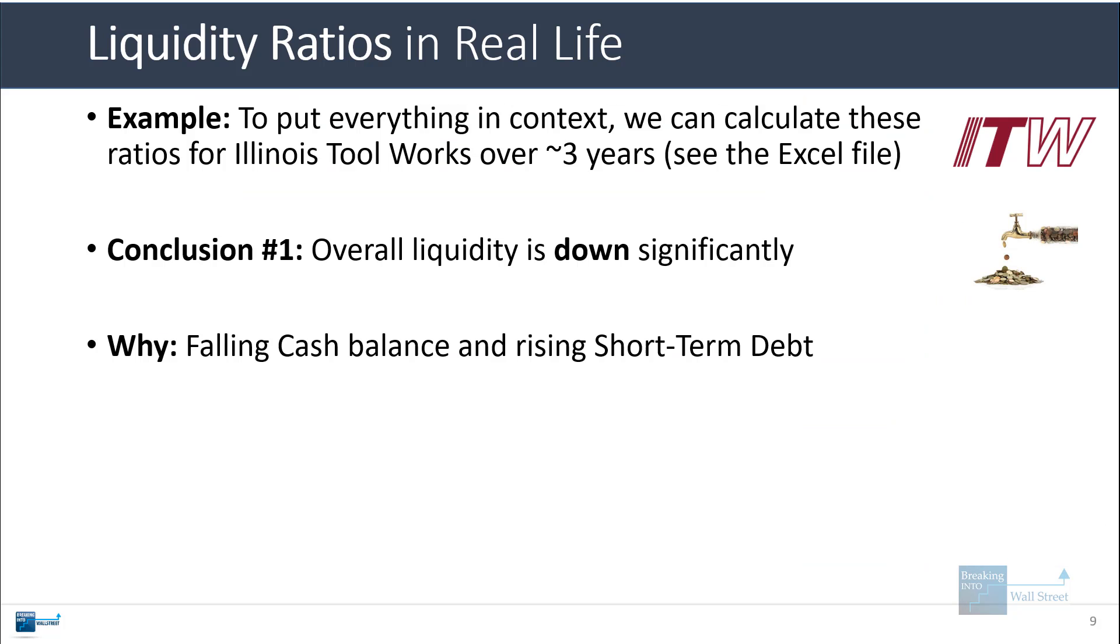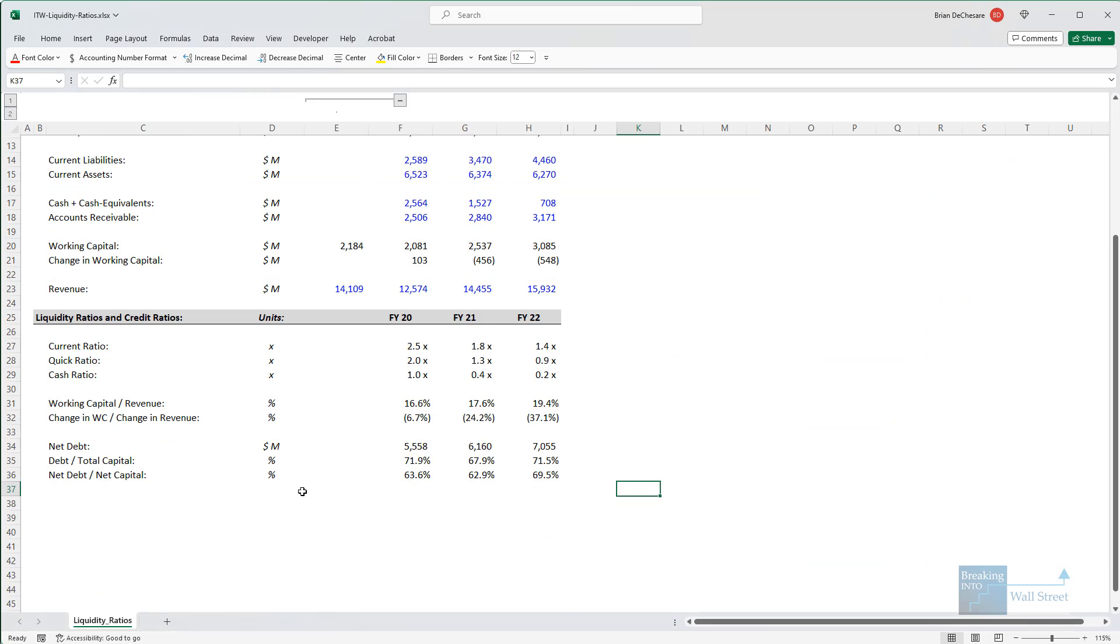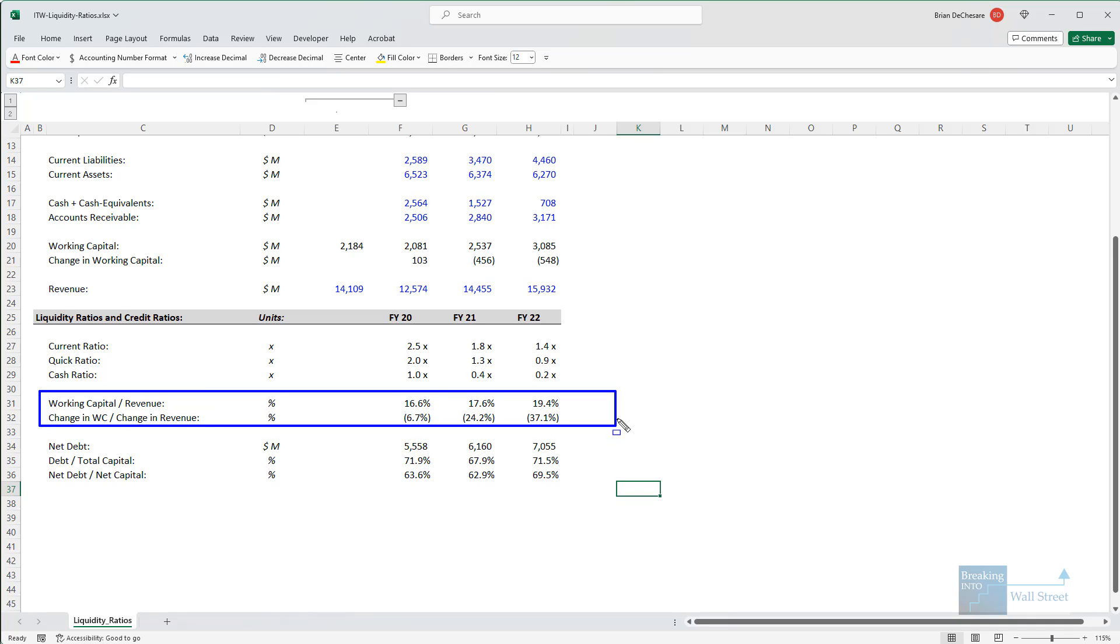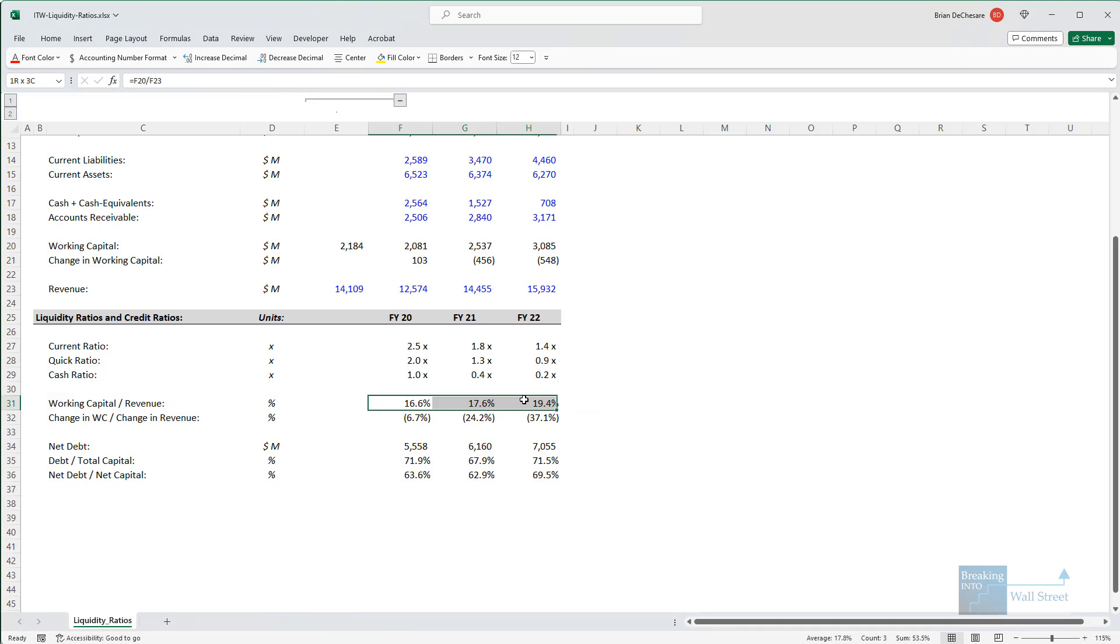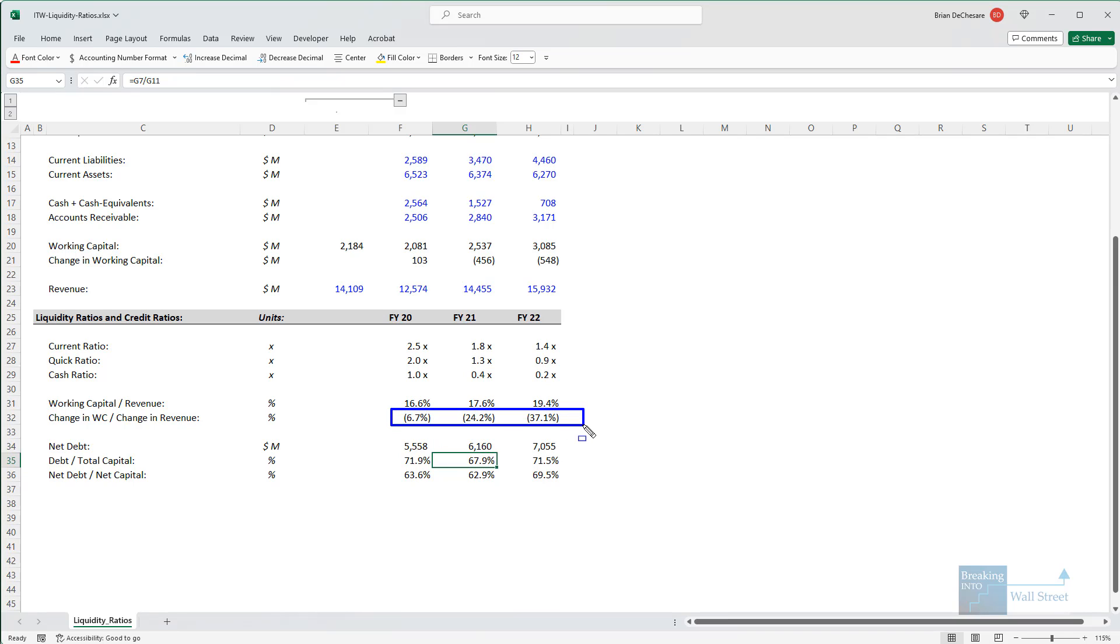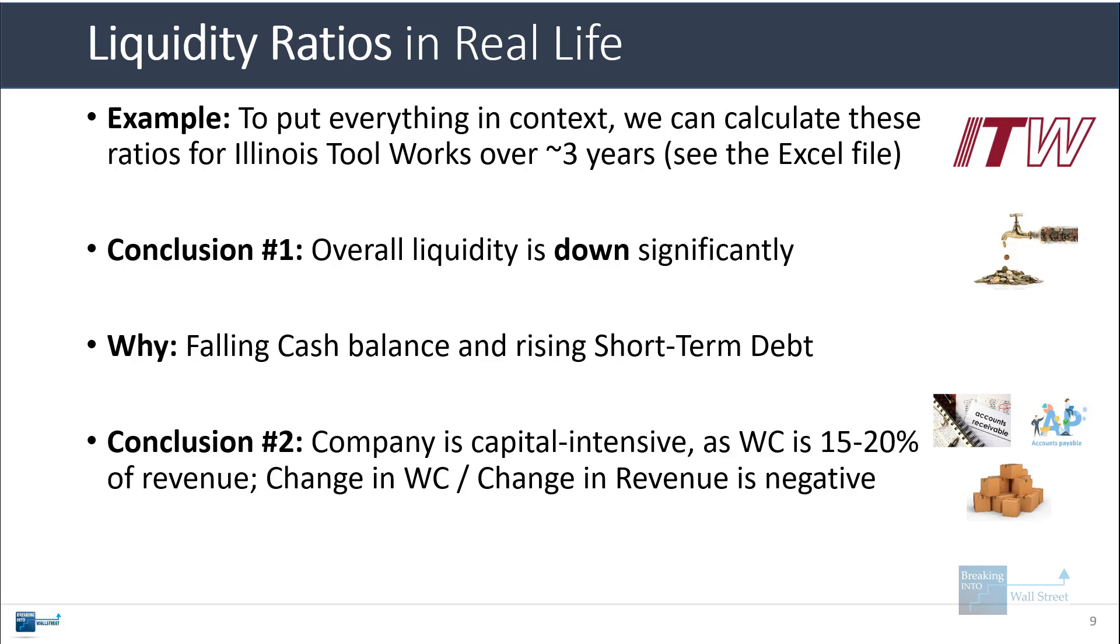Another conclusion we can draw is that this company is fairly capital intensive in terms of what it needs to keep in working capital and then reinvest to fund future growth because working capital is always 15 to 20 percent of revenue. The change of working capital as a percent of the change in revenue here is always negative. Overall, it is a fairly capital intensive business as you would expect for a manufacturing company.